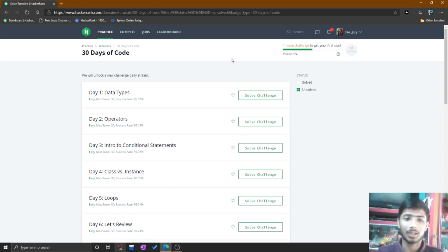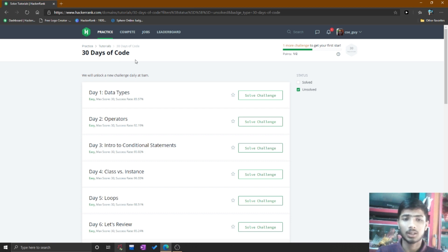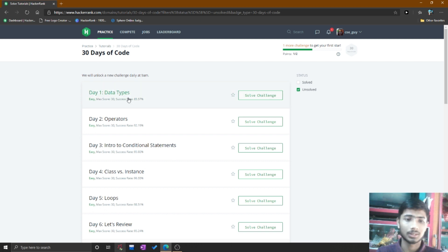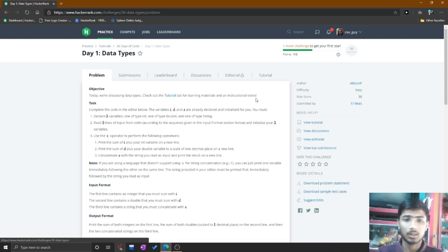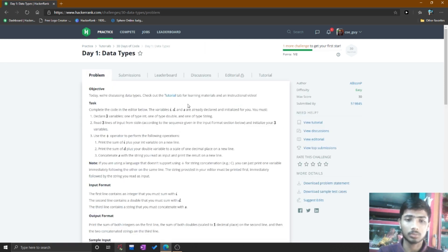Hello friend, in this video I solve the Day One Data Types problem of the 30 Days of Code on HackerRank. You simply go to your browser, then go to your dashboard, then go to your 30 Days of Code challenge, and press the Solve Challenge button.